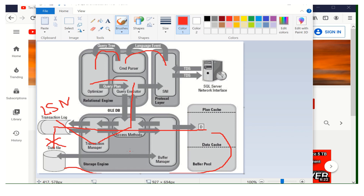This LSN is a very important concept you need to understand deeply. In the entire SQL Server engine, whenever we talk about LSN, it plays a major role. This is all about the LSN — how the query comes to the relational engine and storage engine, and how the transaction manager assigns a particular LSN on that particular transaction.